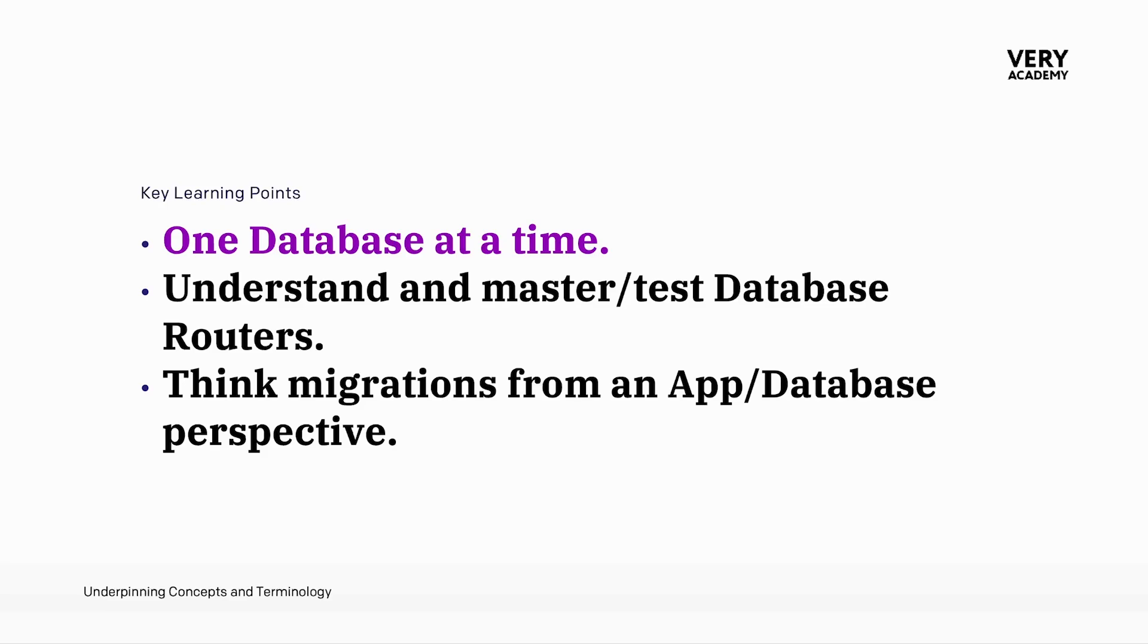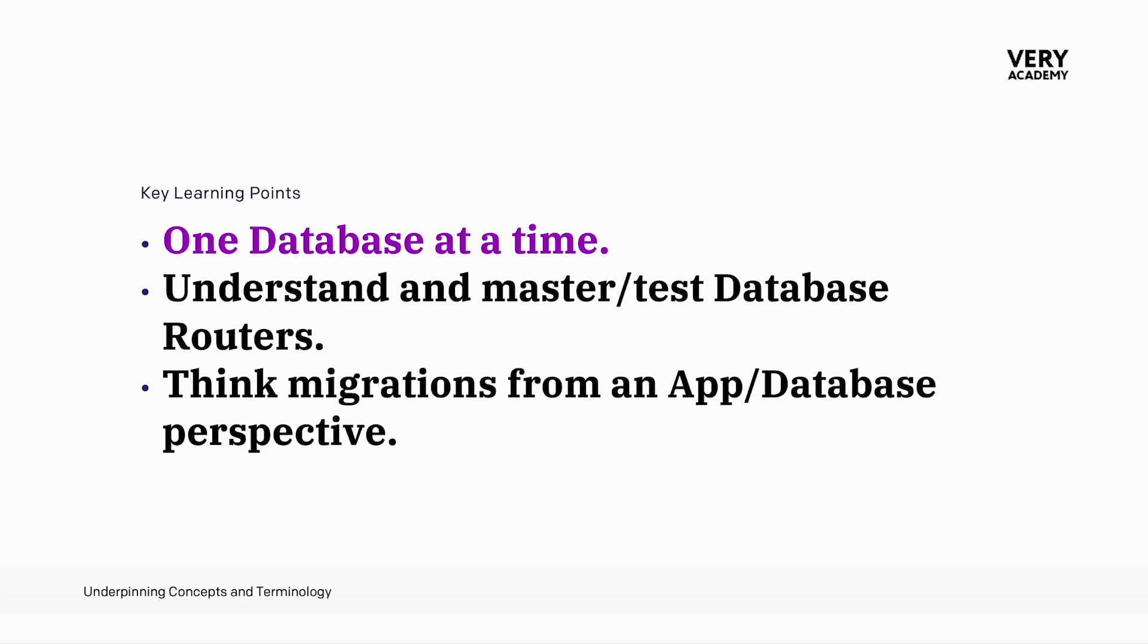So the first key learning point is to remember that when you migrate with Django, the migrations are applied to one database at a time. Django's migration system operates on a per-database basis, meaning that migrations are executed independently for each database connection defined in your Django settings.